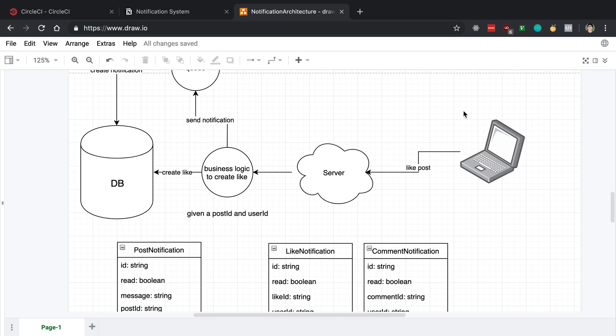Alright, so I made a little diagram that we're just going to walk through of how I envision this working. So imagine that you're on your computer, you navigate to the website, and you like a post. Or you comment on a post.